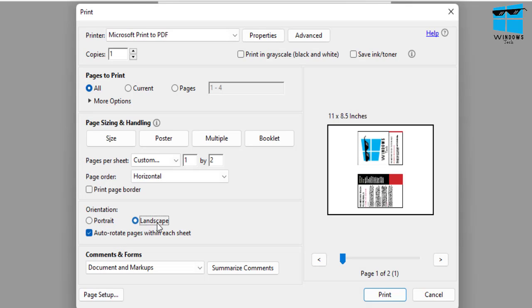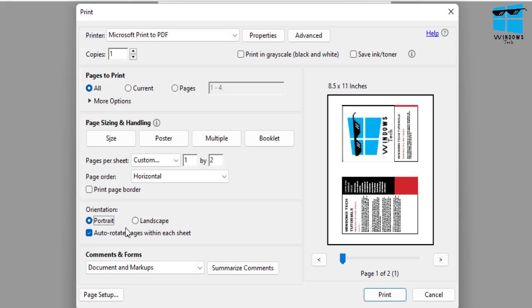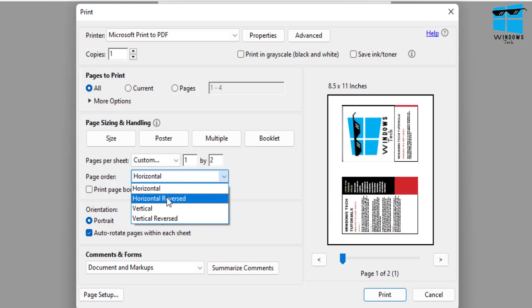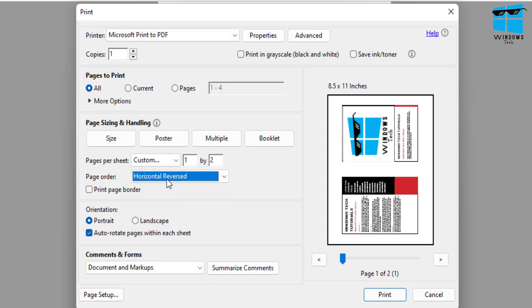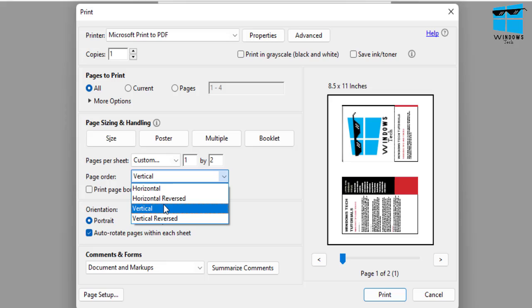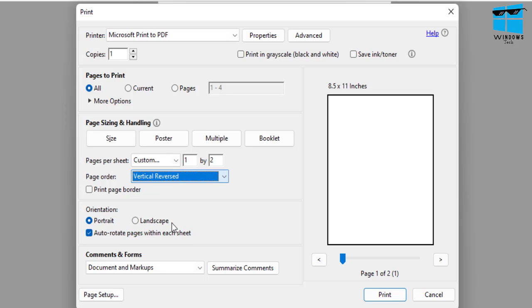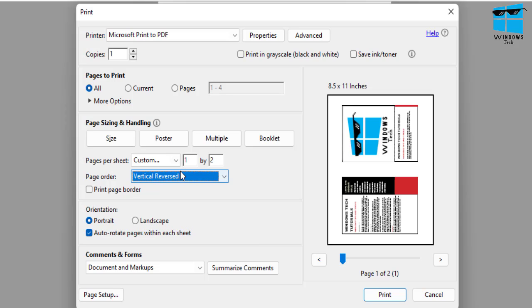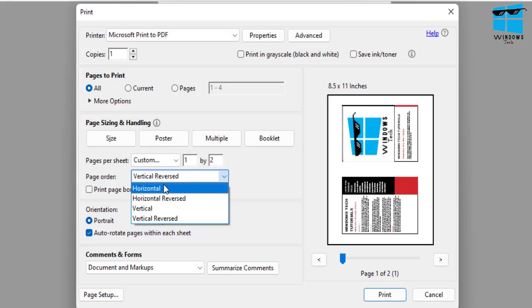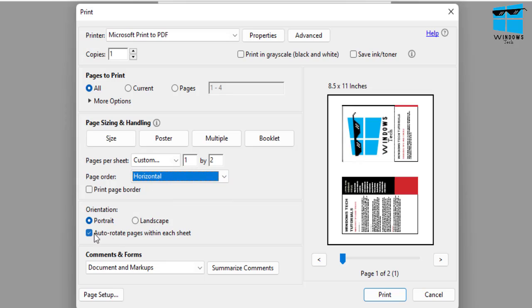Okay, so if I have two pages, now they become more readable and you can go horizontally reversed or vertically reversed to choose which order your pages are basically getting printed on. So in this case, if I just choose Auto-rotate pages within each sheet, now all the pages are on proper order and I can use that.